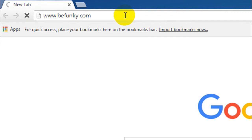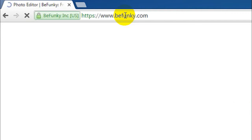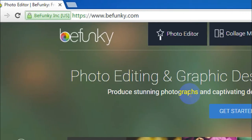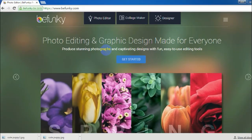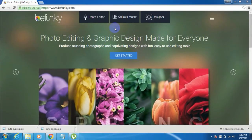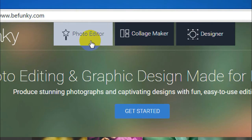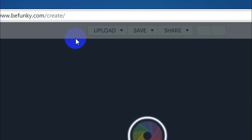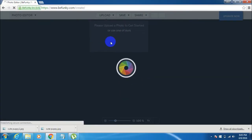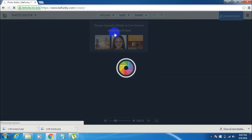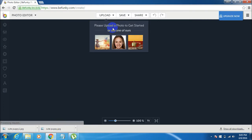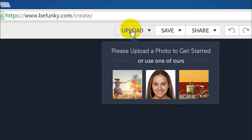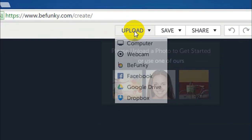So here is the website. Now you'll find three options at the top of the screen. Just click on the photo editor and it just loads up. Now I'll click on the upload button located at the top of the screen and select computer.